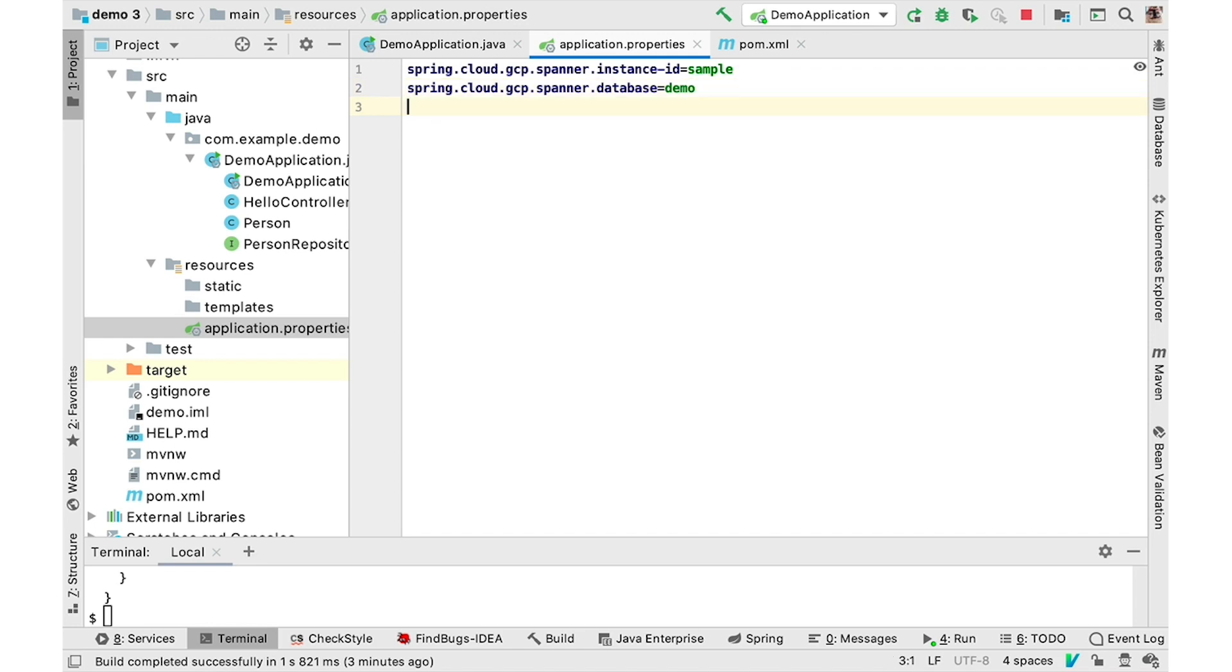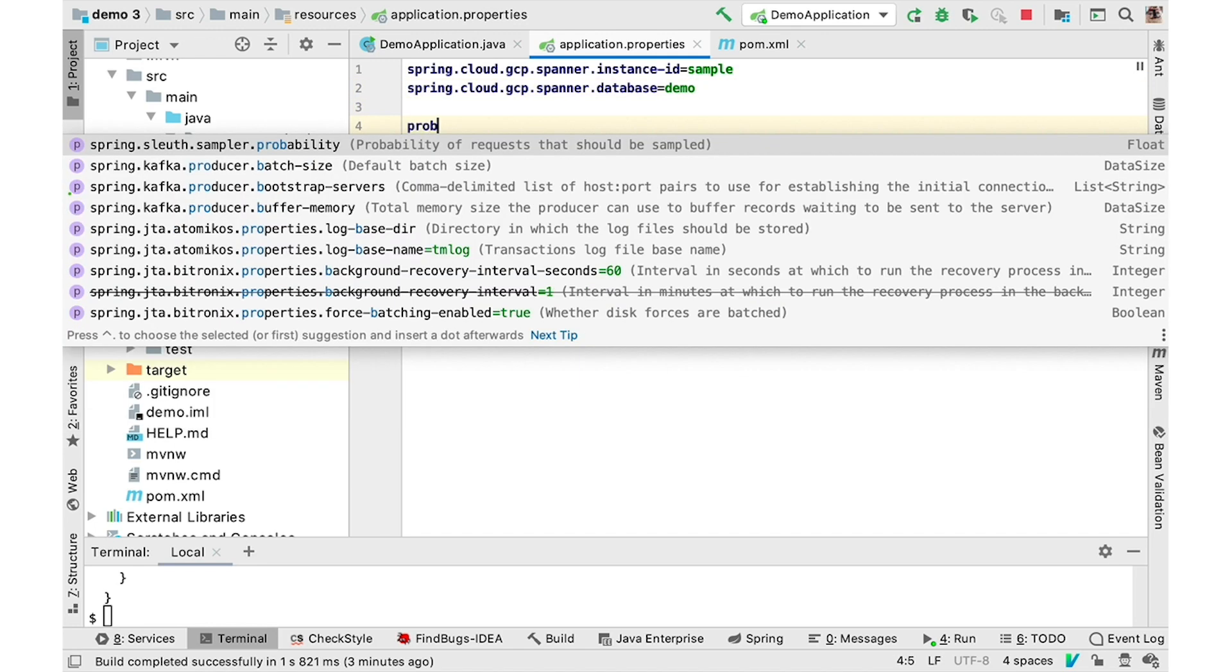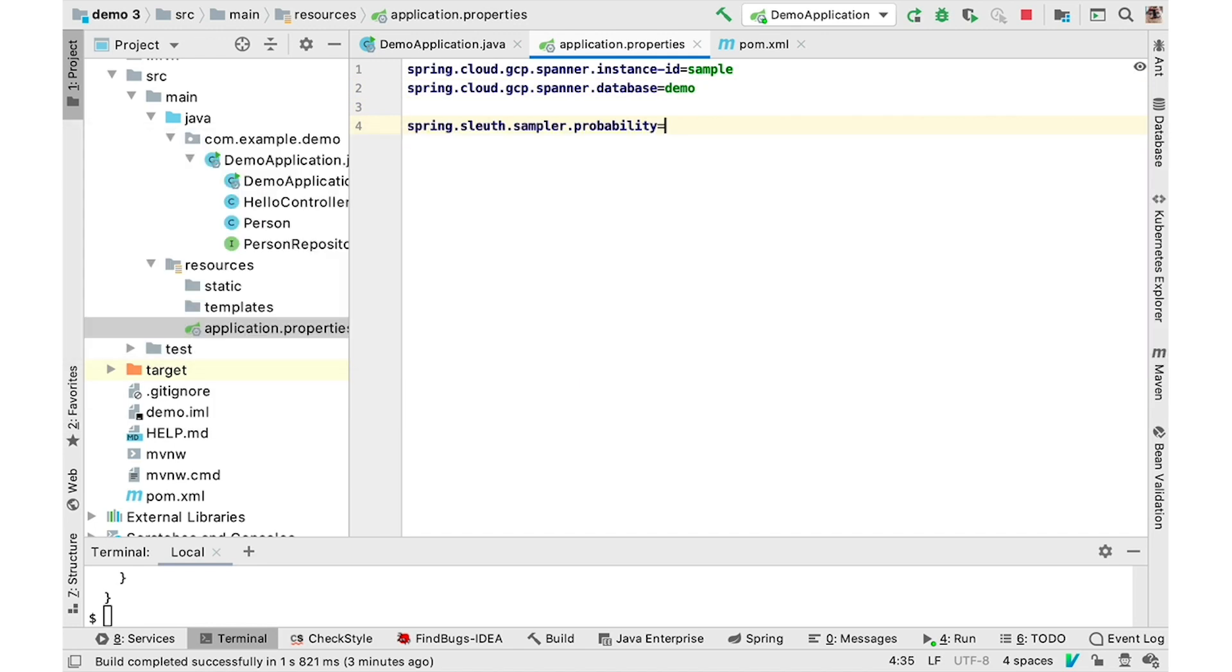By default, Spring Cloud Sleuth will only sample and report 10% of the requests. You can adjust the sampling probability for this demo, or adjust it to 100%. And this is all it takes to add distributed tracing to send traces to Cloud Trace.